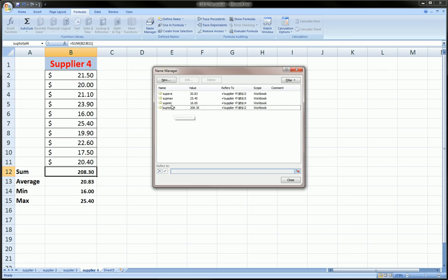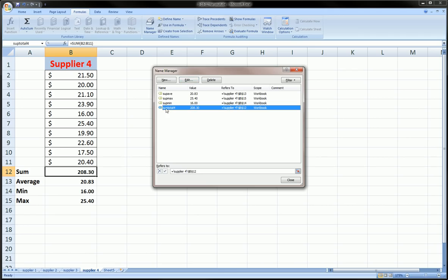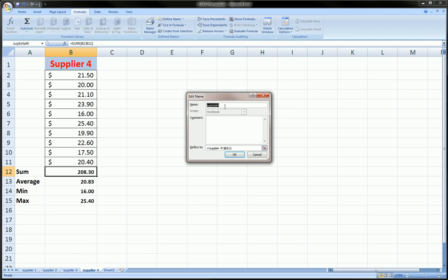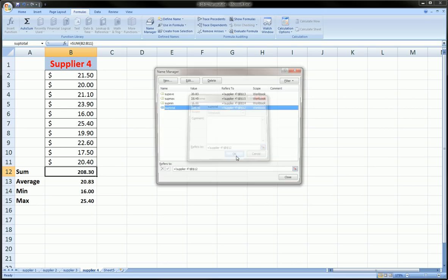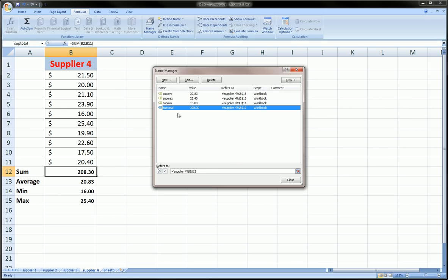Next, maybe I want to change this name Subtotal 4 to just Subtotal. So we can click on it, hit Edit, take that part off. We can even add a comment here if we like. It refers to cell B12 in Supplier Four worksheet, which is the same as it was before. We can click OK and we've effectively changed that name.